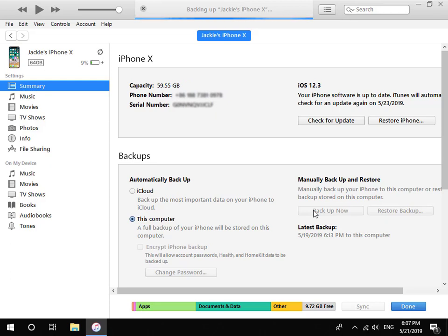Please be patient as this may take some time. When the progress bar on the title bar disappears, this indicates that backup of iPhone is finished.